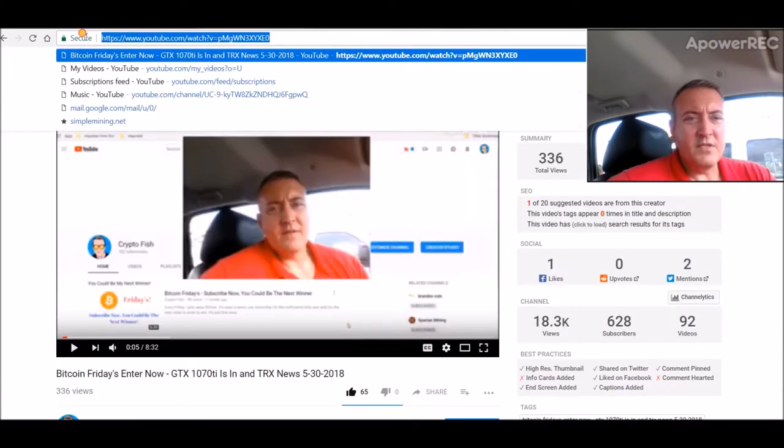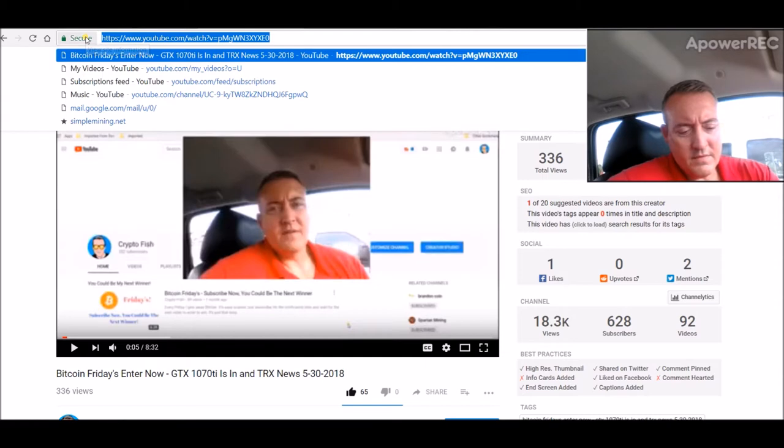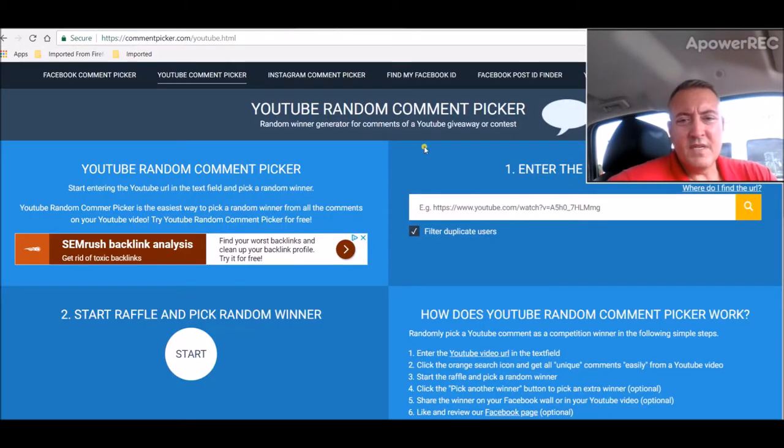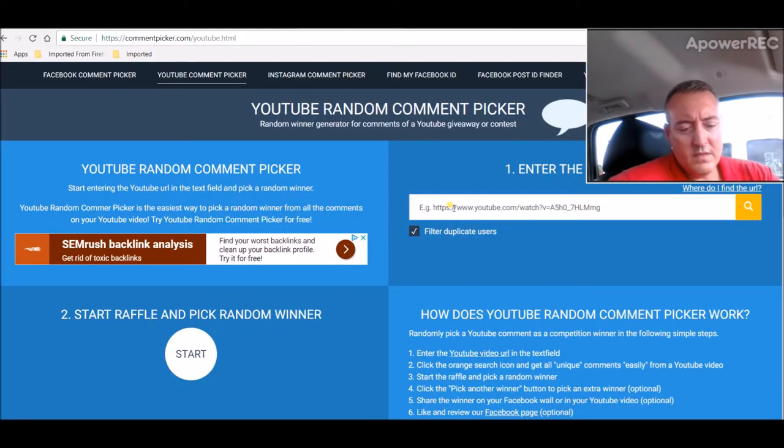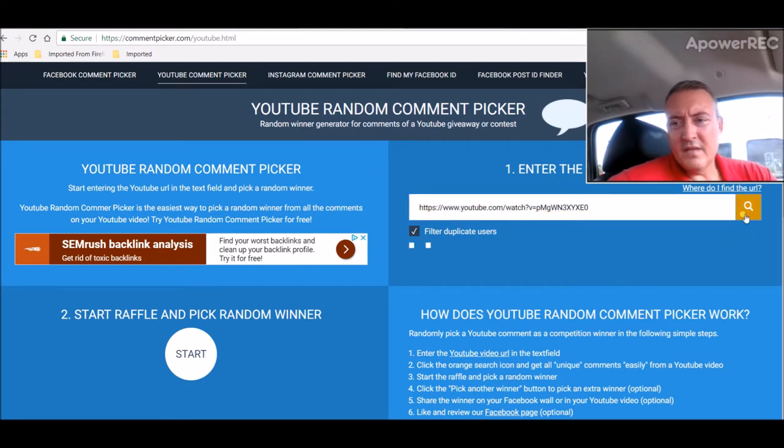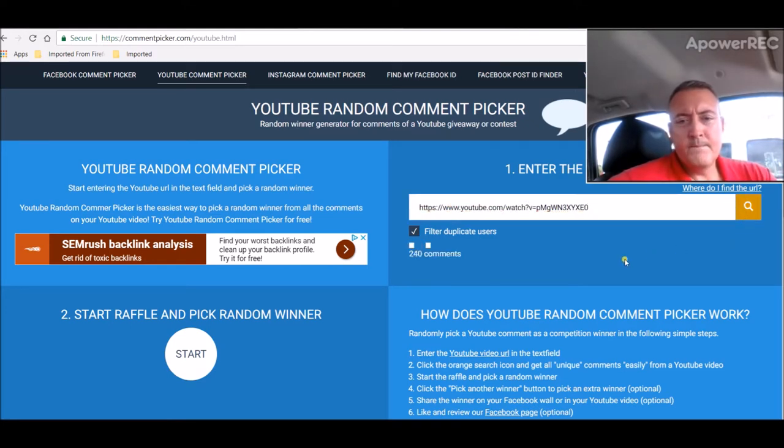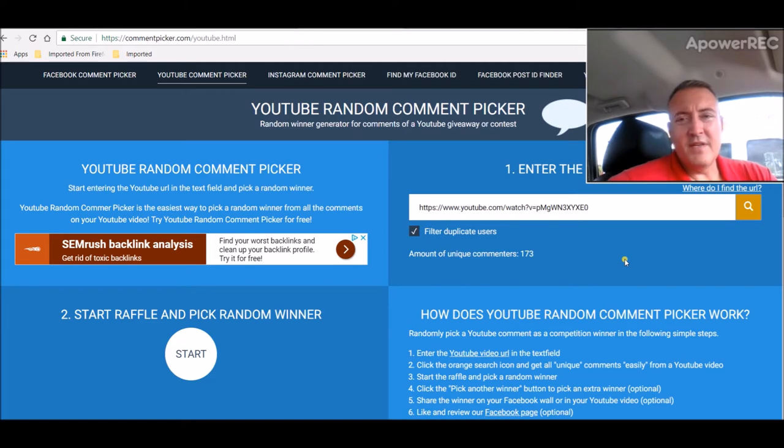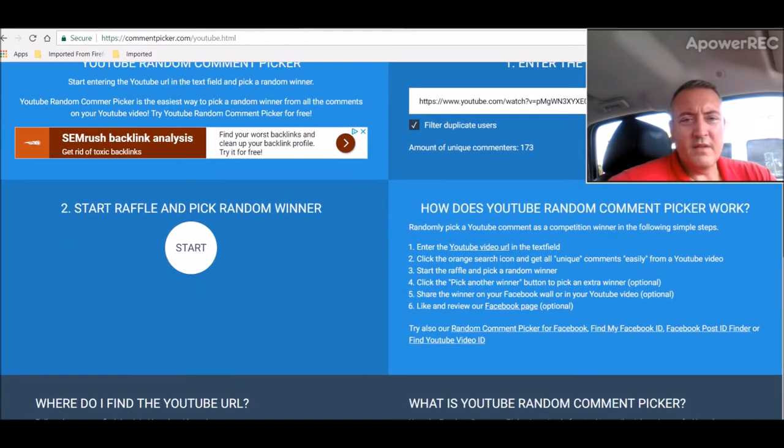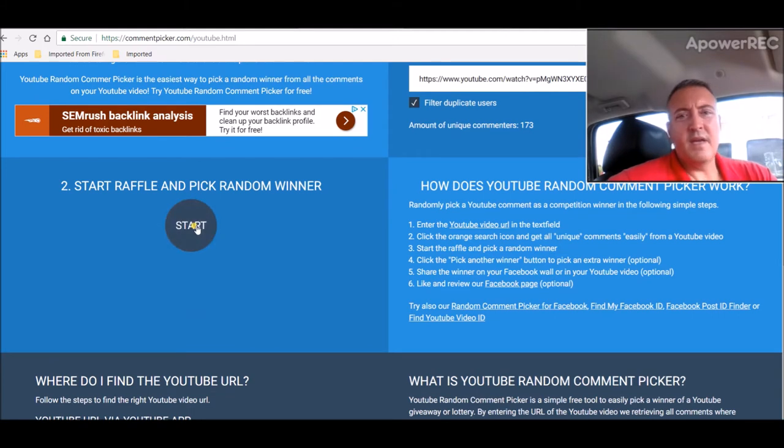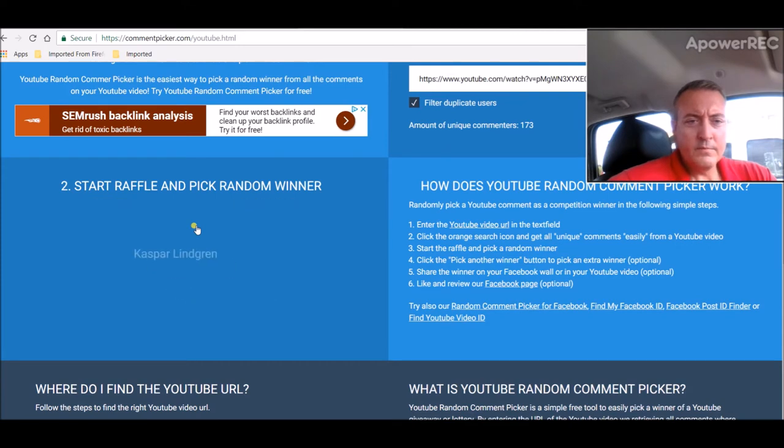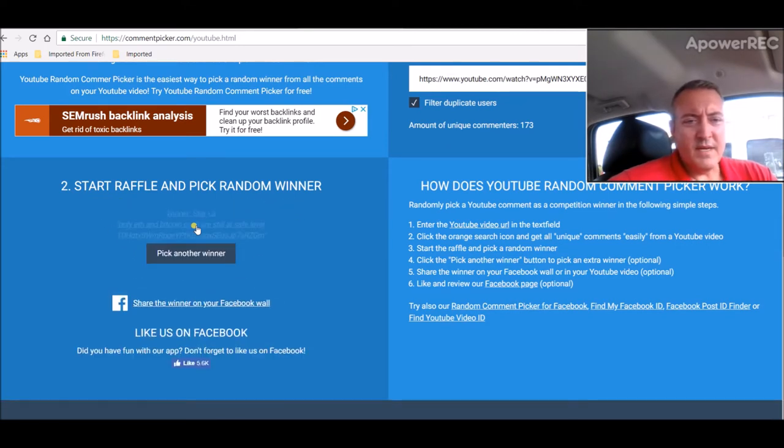Let's copy this URL, go over to the comment picker, paste that in, click search. 173 unique. Scroll down a little bit. And let's pick a winner guys, good luck everyone. See who we got.